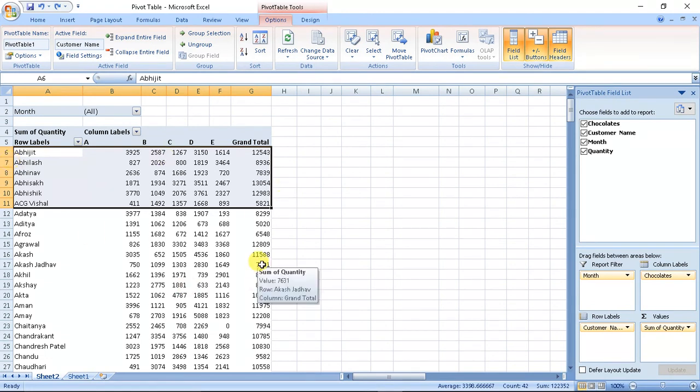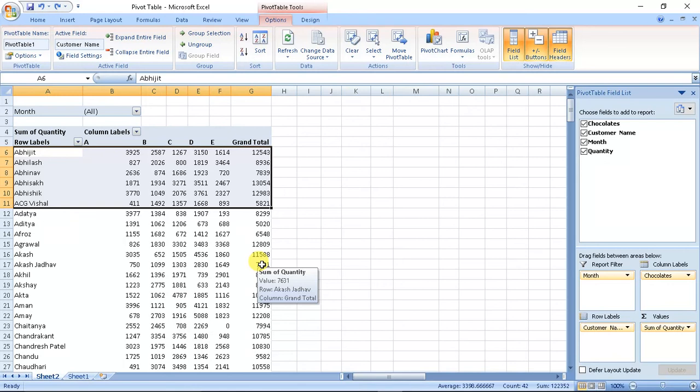So this was basics about pivot table. If you want any assistance, do comment and like the channel and check out my other videos on GeoGebra and Excel to know more. Thank you.